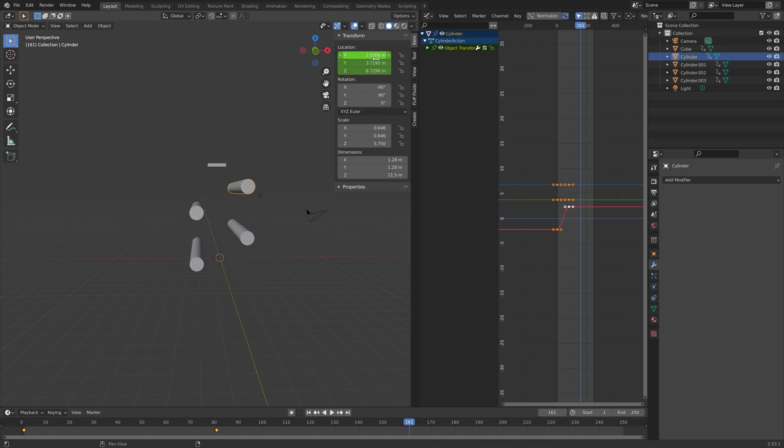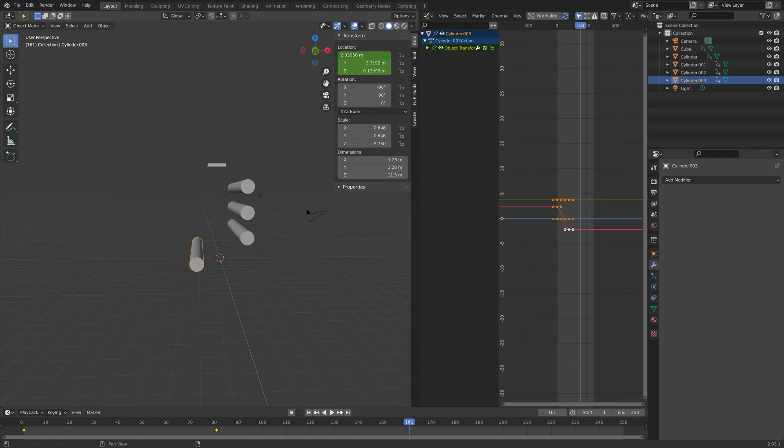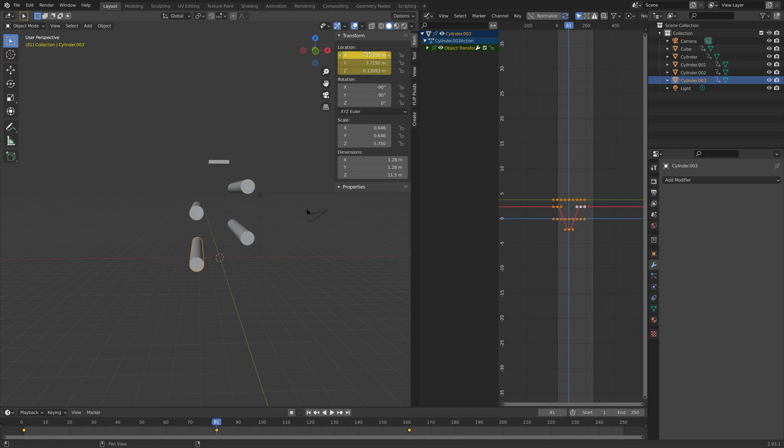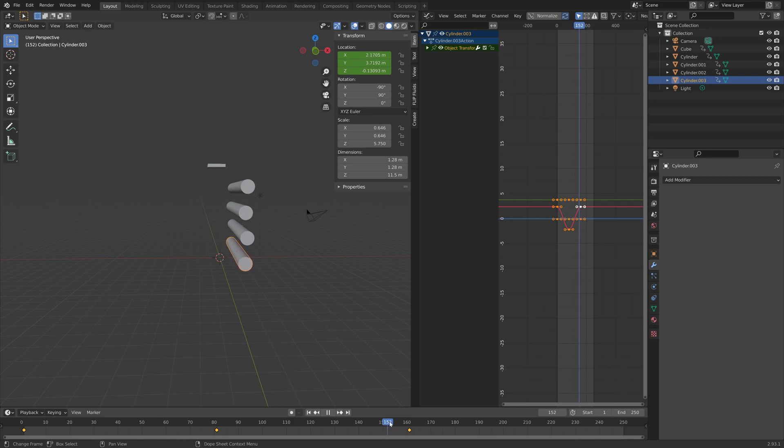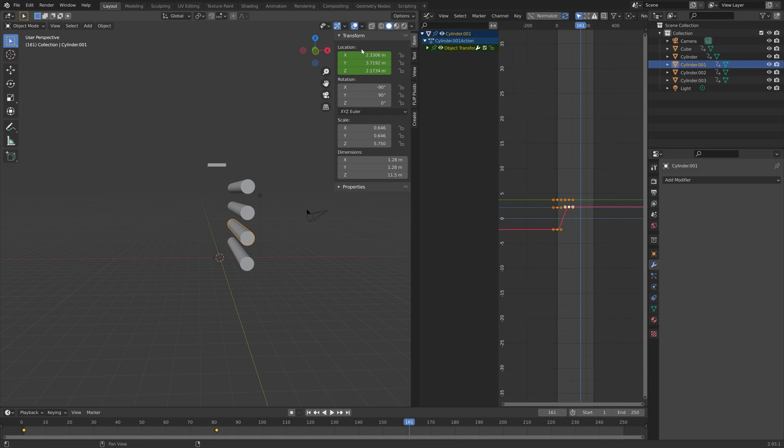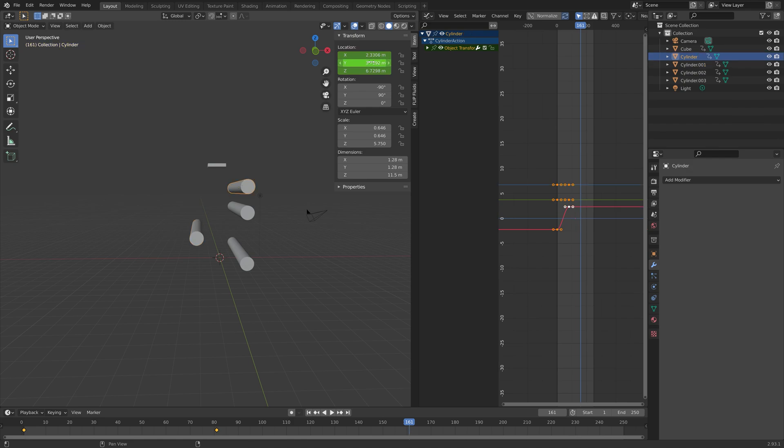Because it's a loop with 80 frames for each side we need to duplicate the keyframes and move them 160 frames on the x-axis in the graph editor. Try to do this yourself, it's not that hard, or you can just copy exactly what I'm doing.